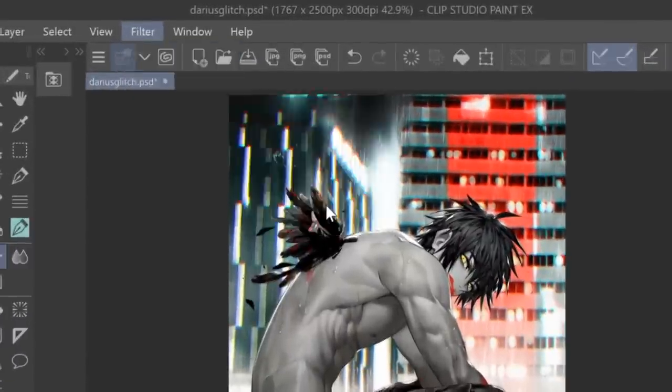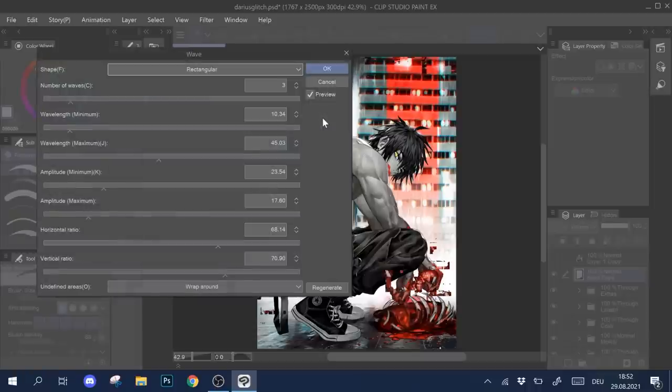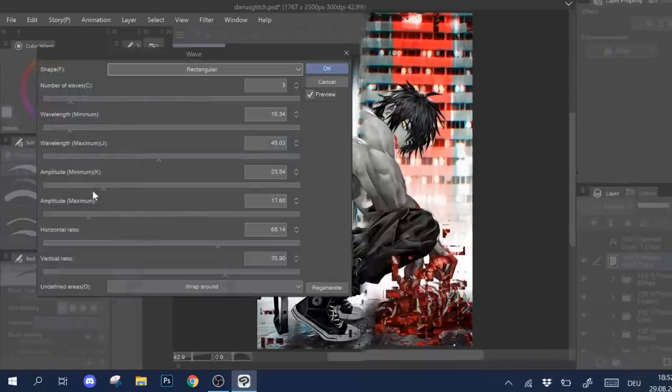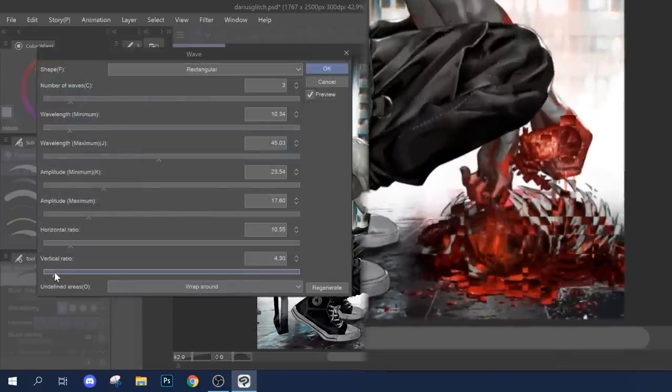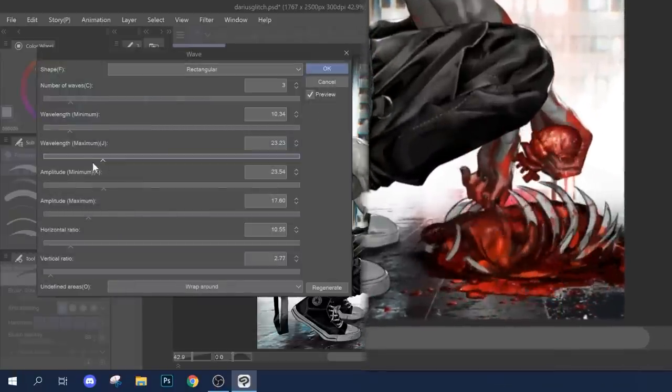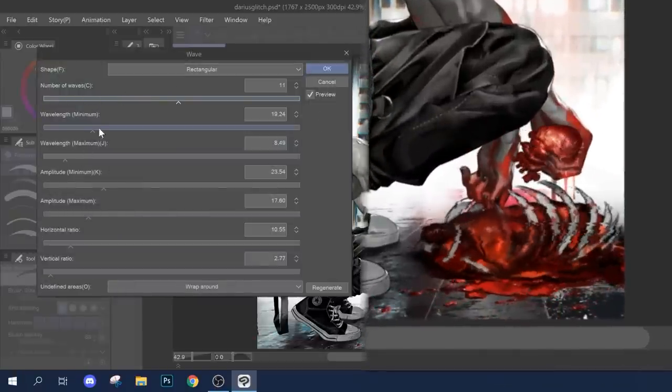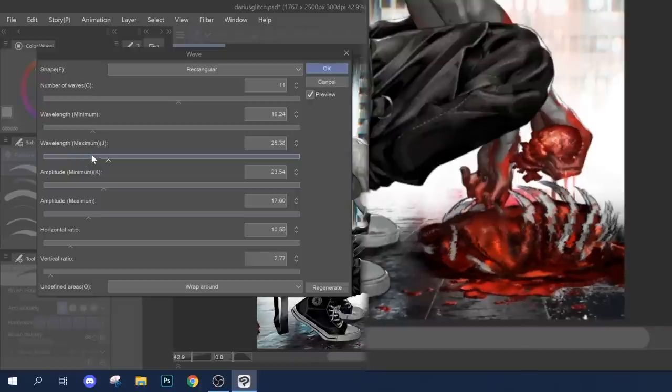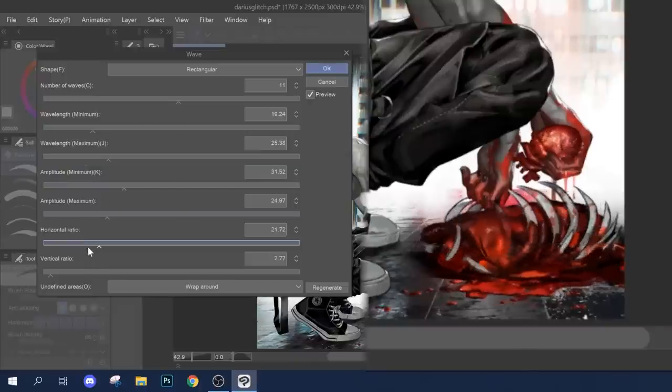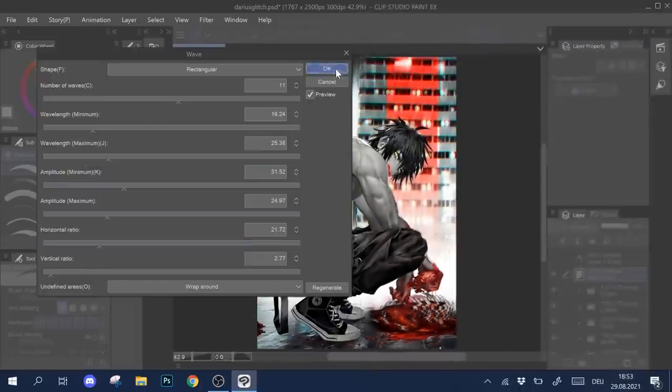Next I use the same filter as before, filter, distort, wave. But this time I don't go overboard with the spread of my glitch. I change the parameters, so that the basic shape of my object stays roughly intact while still looking corrupted.